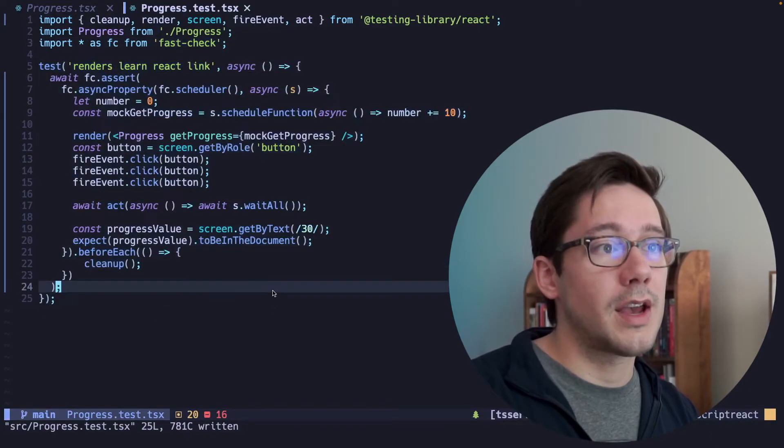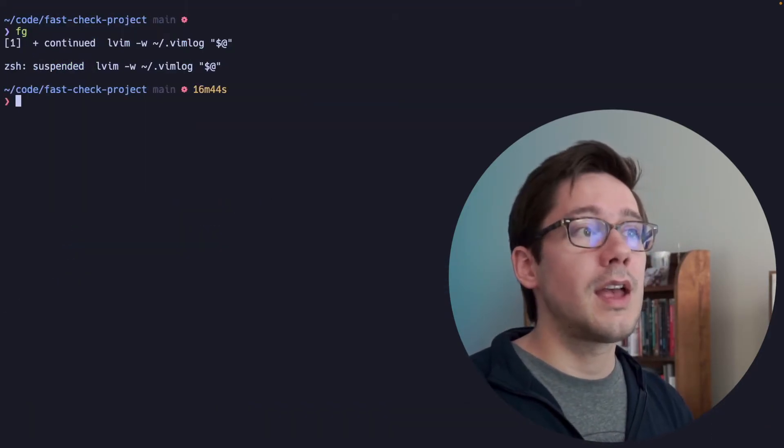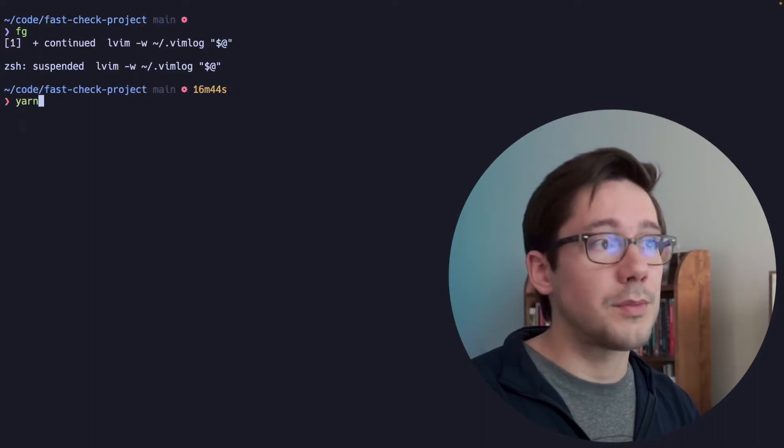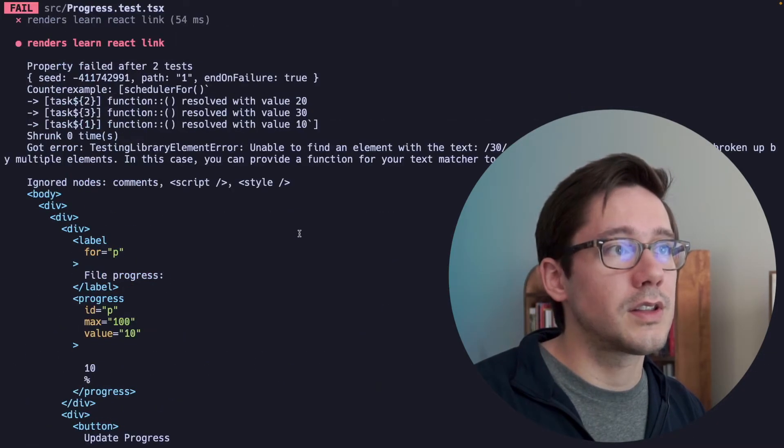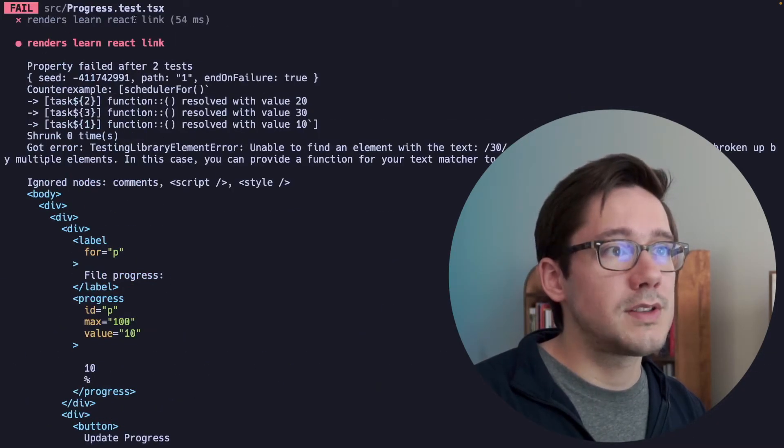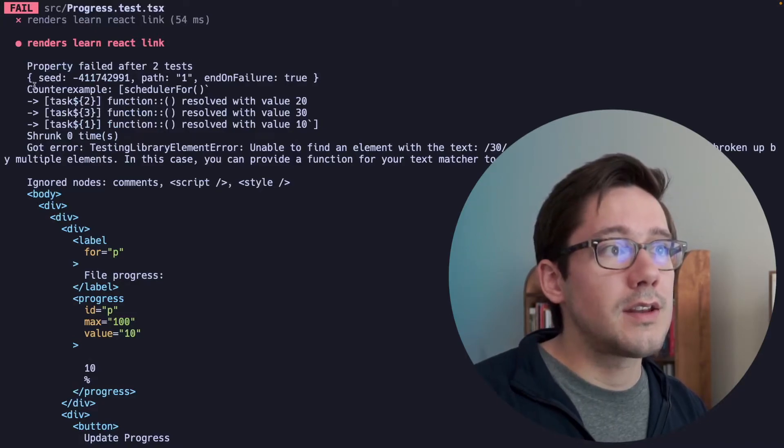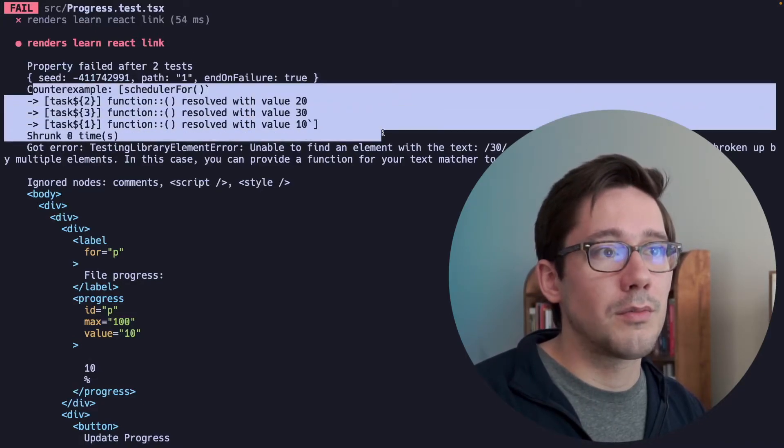So now that we have our test, let's go ahead and run this and see if it finds any problems. So we can run it with yarn test. All right. So let's take a look at this output. So we can see that the test failed, and take a look at our counter example here.